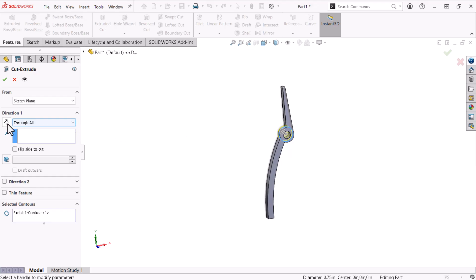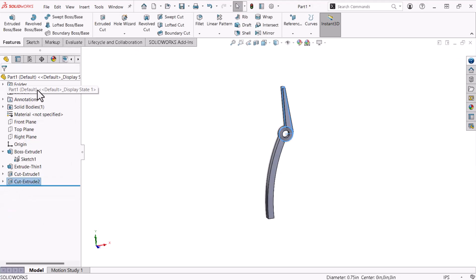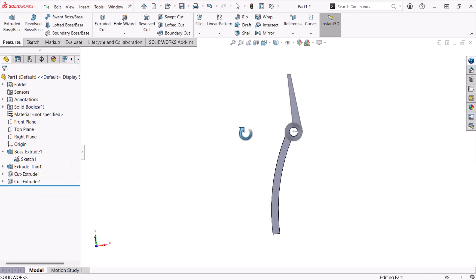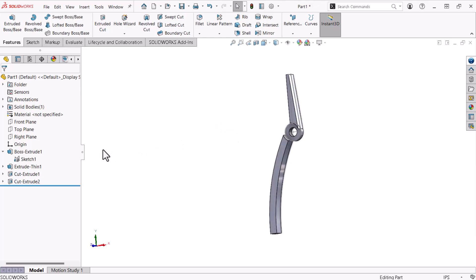I'll click reverse direction to toggle the side from which I'll remove material. I'll click OK. The cut looks good. I'll toggle off the sketch's visibility by selecting it and clicking hide.